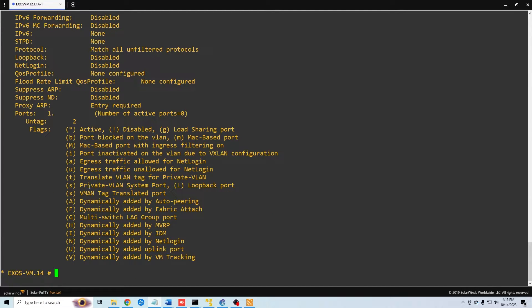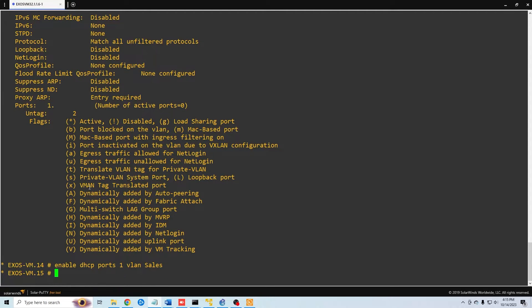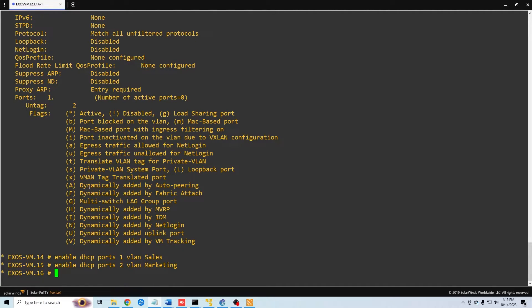Now that our VLANs are configured, we need to enable DHCP. We do 'enable dhcp ports 1 vlan sales' and then 'enable dhcp ports 2 vlan marketing'.